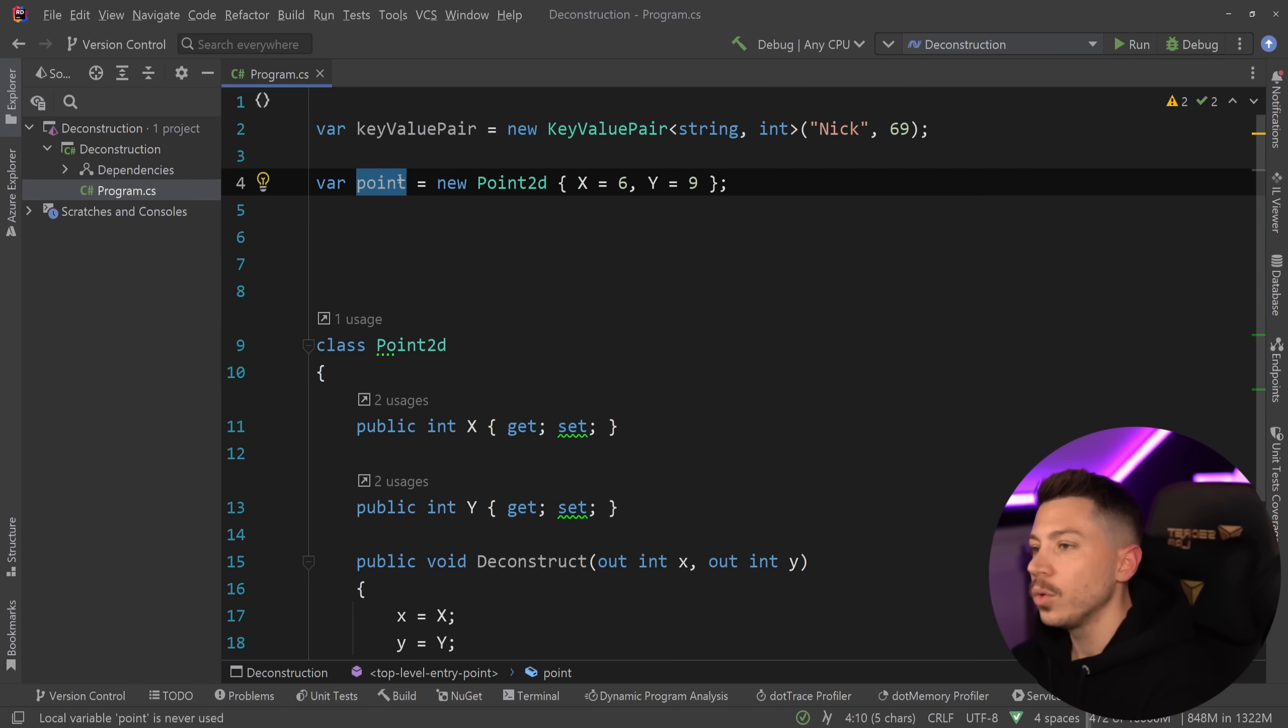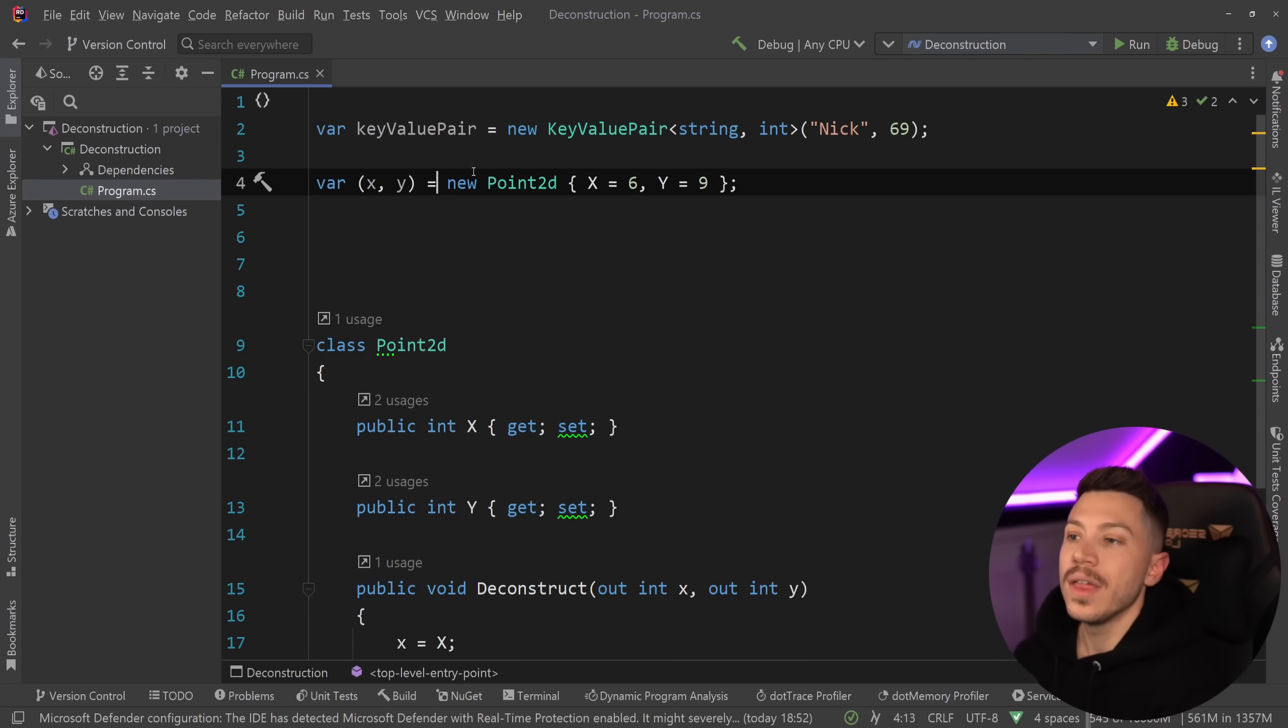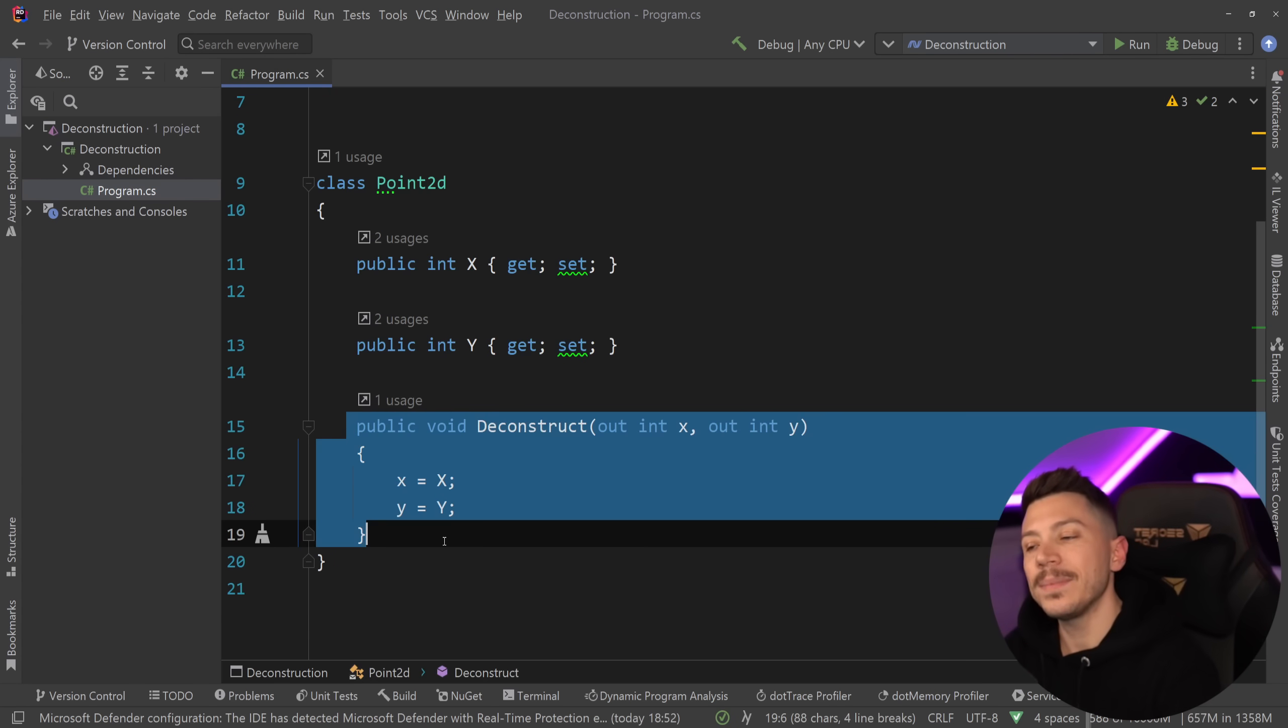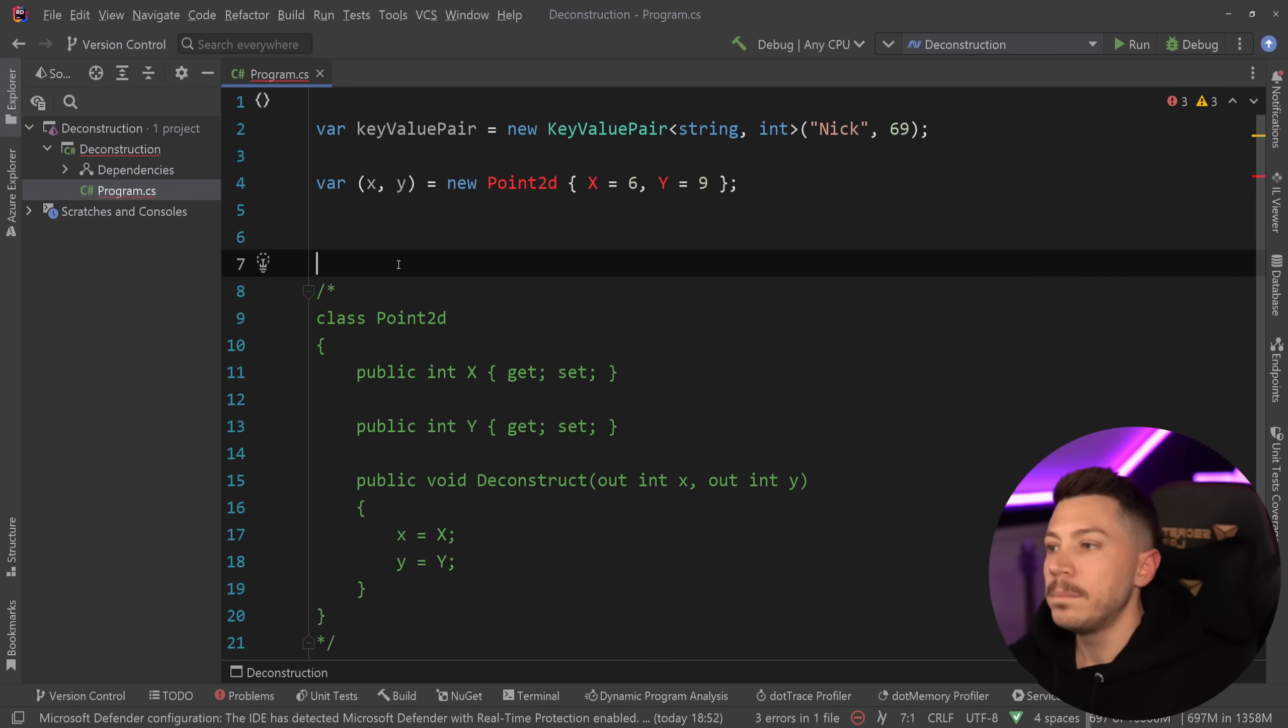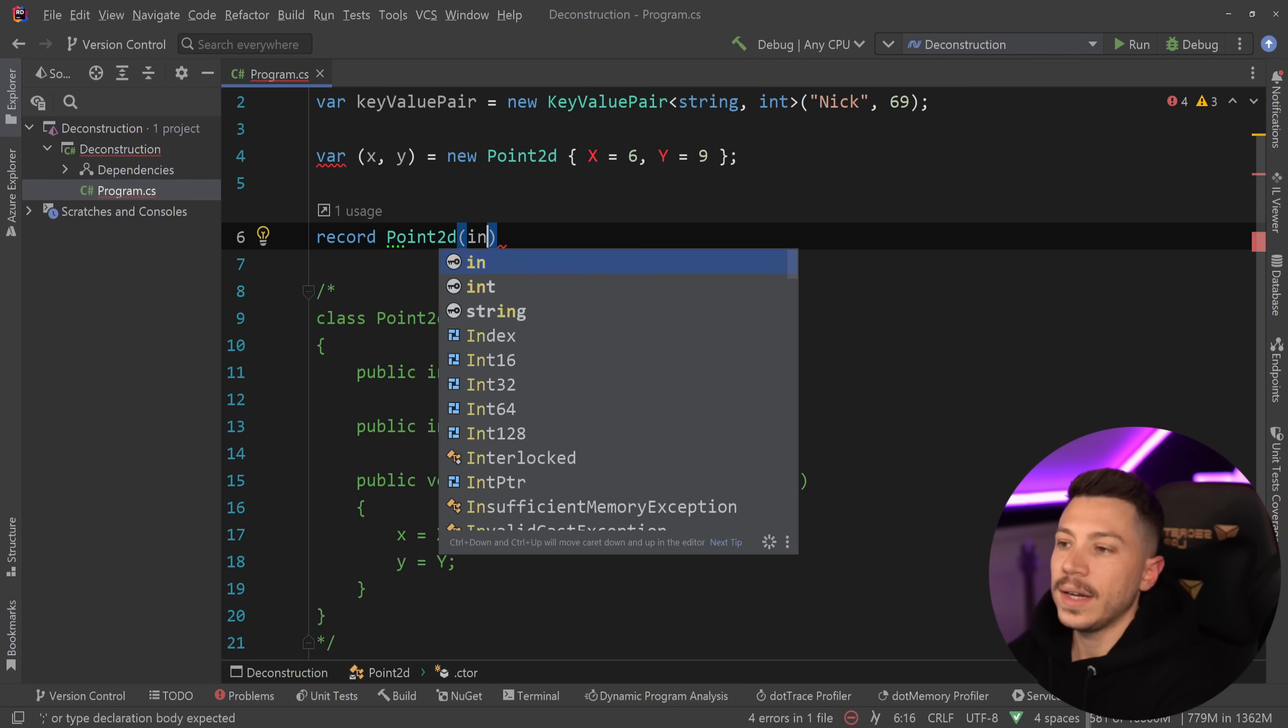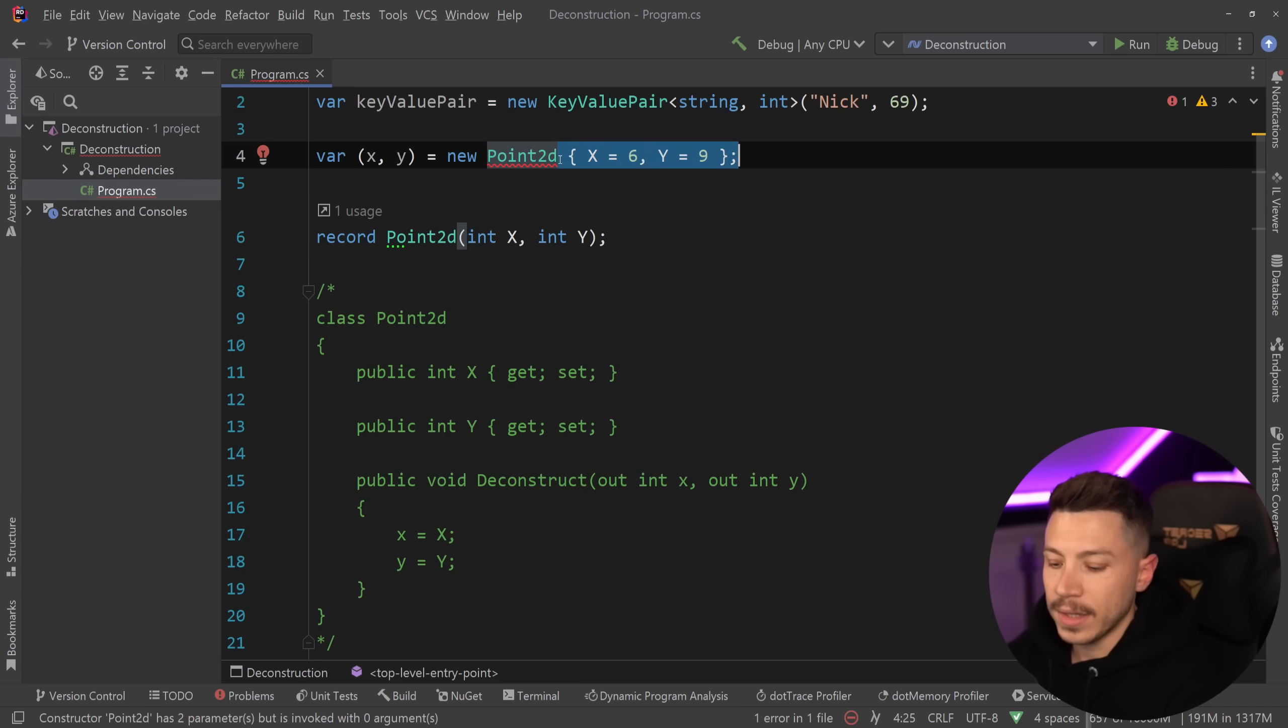By doing that, now I can go to point and I can say X and Y and immediately deconstruct that type using this method. Now, here's something very, very interesting. Imagine that this is not a class, but it is actually a record. So I say record Point2D and then I have int X and int Y. The interesting thing about that,